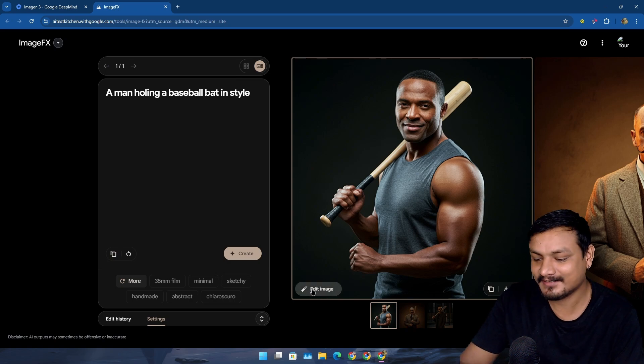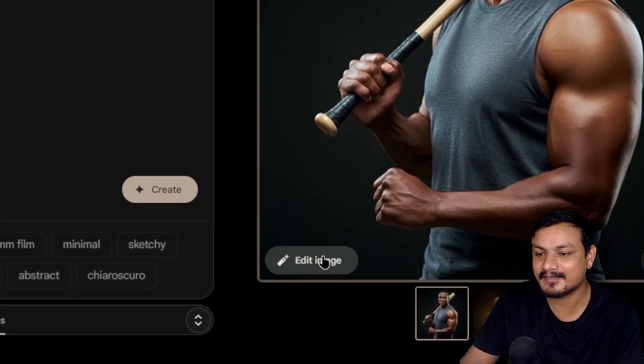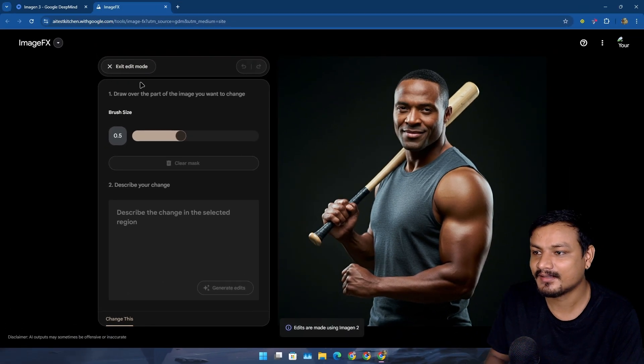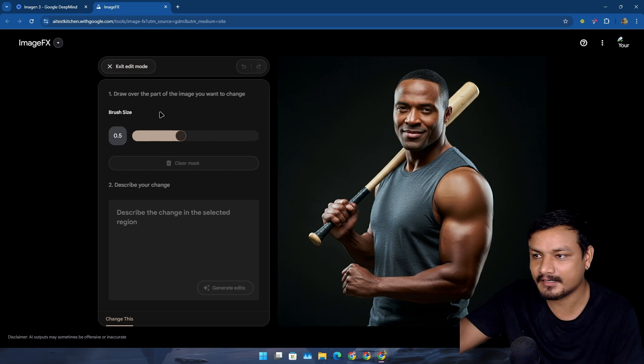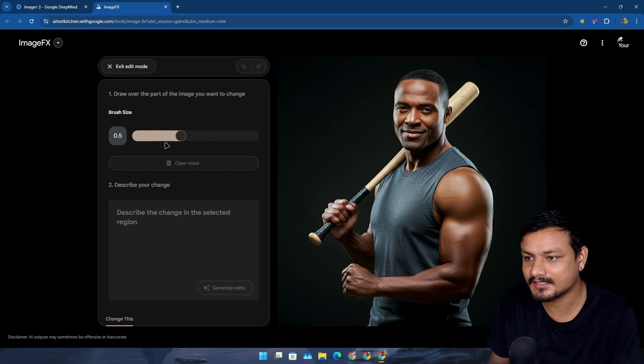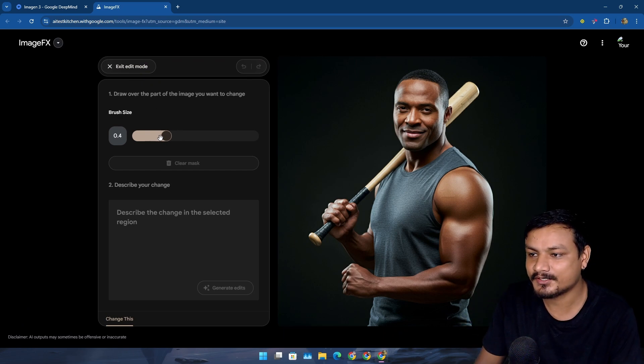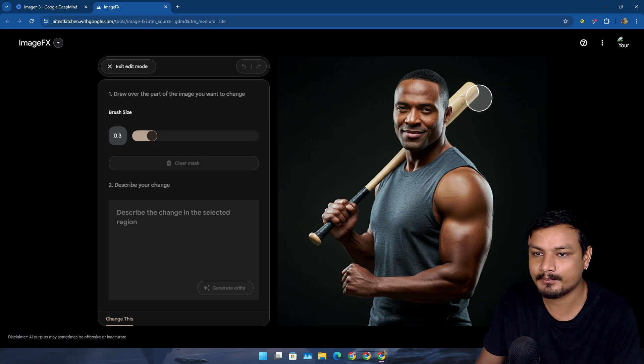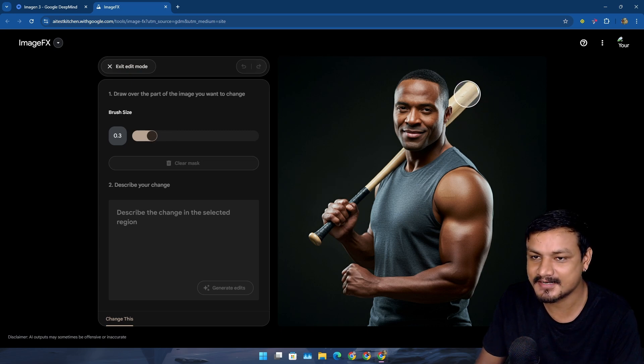Now there is one more thing that you can do: you can edit these images. I'm going to click on this edit image here. Now it's going to open up the edit mode.